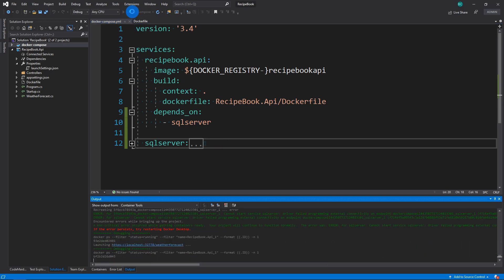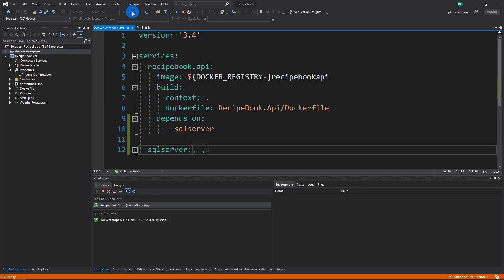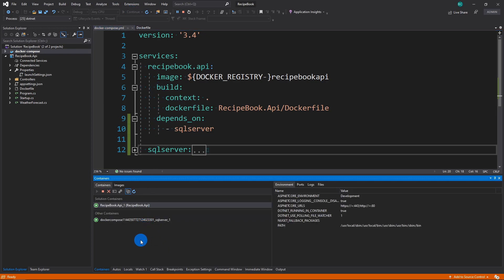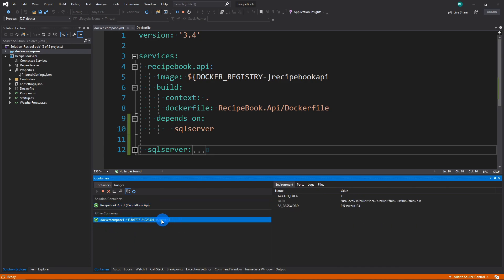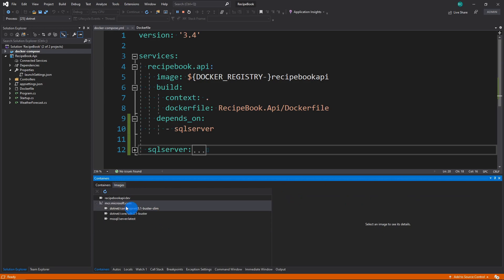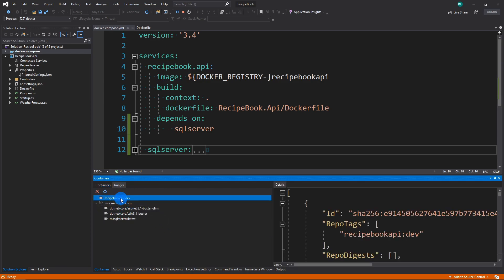Now we have a clean state. And let's actually run our Docker Compose. So it's going to, once again, pull images, build, and then here you're going to see all of the containers that have been set up. So our Recipe Book API have been set up again. And then additionally now you can see that Docker Compose has set up a SQL Server.